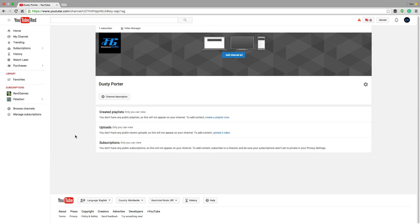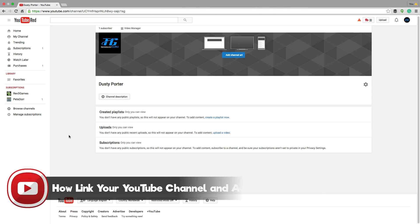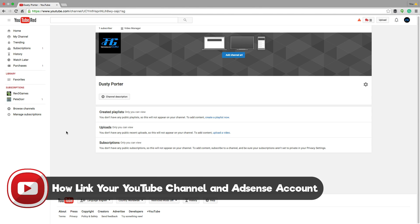Hey guys and welcome back to another technology guru video. In this video, I'm going to take you from start to finish on how to enable monetization on your YouTube channel. So you've just created a YouTube channel.